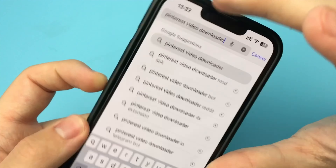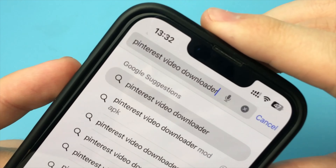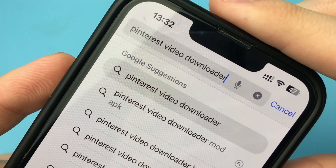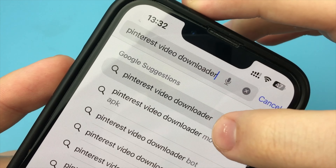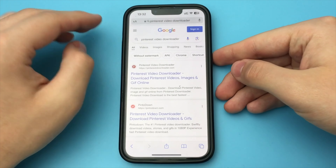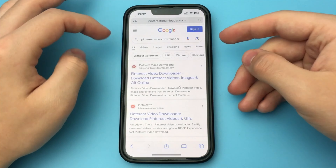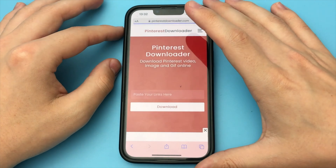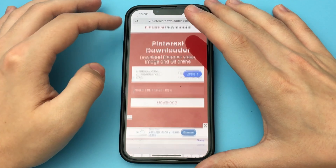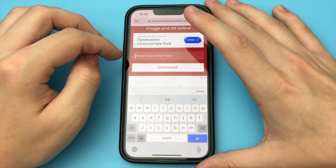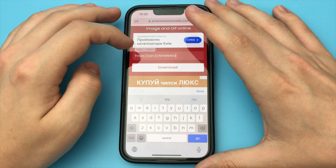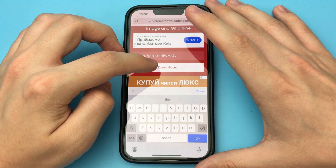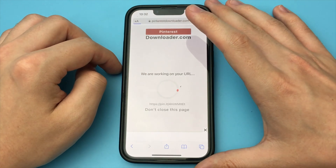Here you need to find the site — search "Pinterest video downloader." You open the first site. Now you paste the link of the video you just copied and click on the download button.